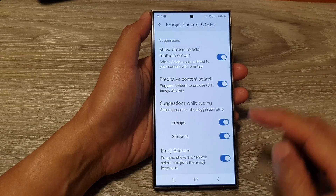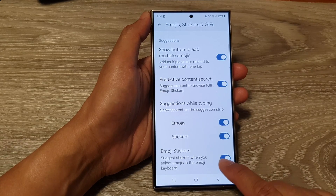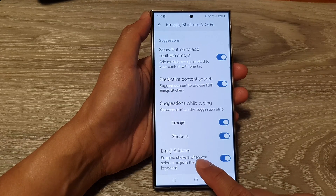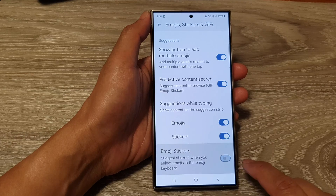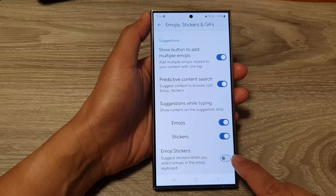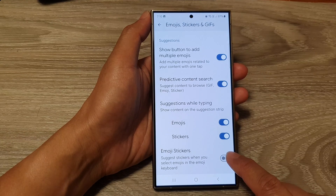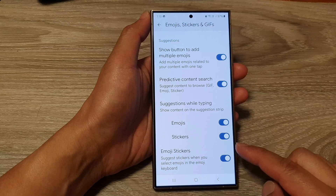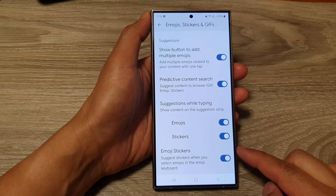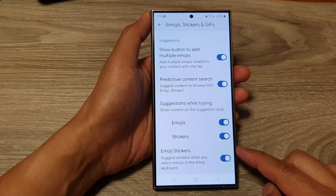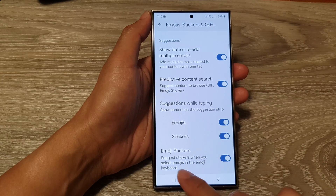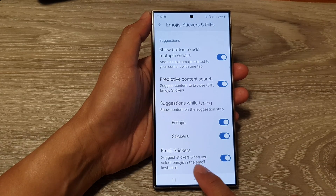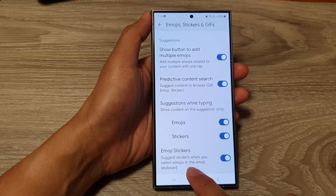Now scroll down to the bottom and tap on Emoji Stickers. Tap on the toggle button to turn off or switch on emoji stickers for the Google keyboard. This option suggests stickers when you select emojis in the emoji keyboard.